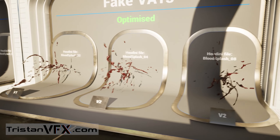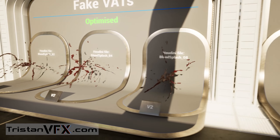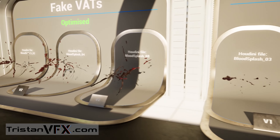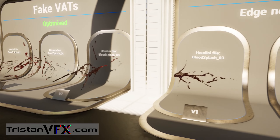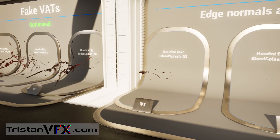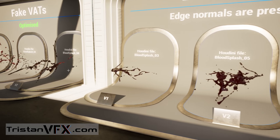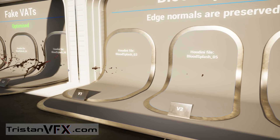Hello dear VFXers! Today I'm going to show a solution to optimize VATs for BloodSplash VFX.